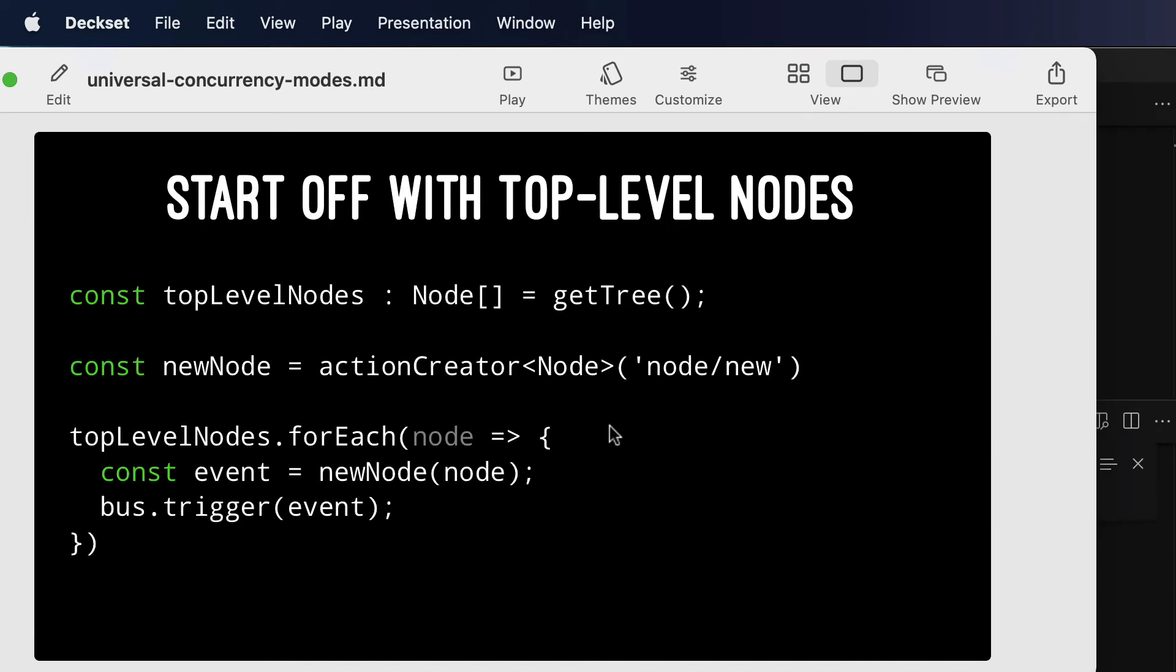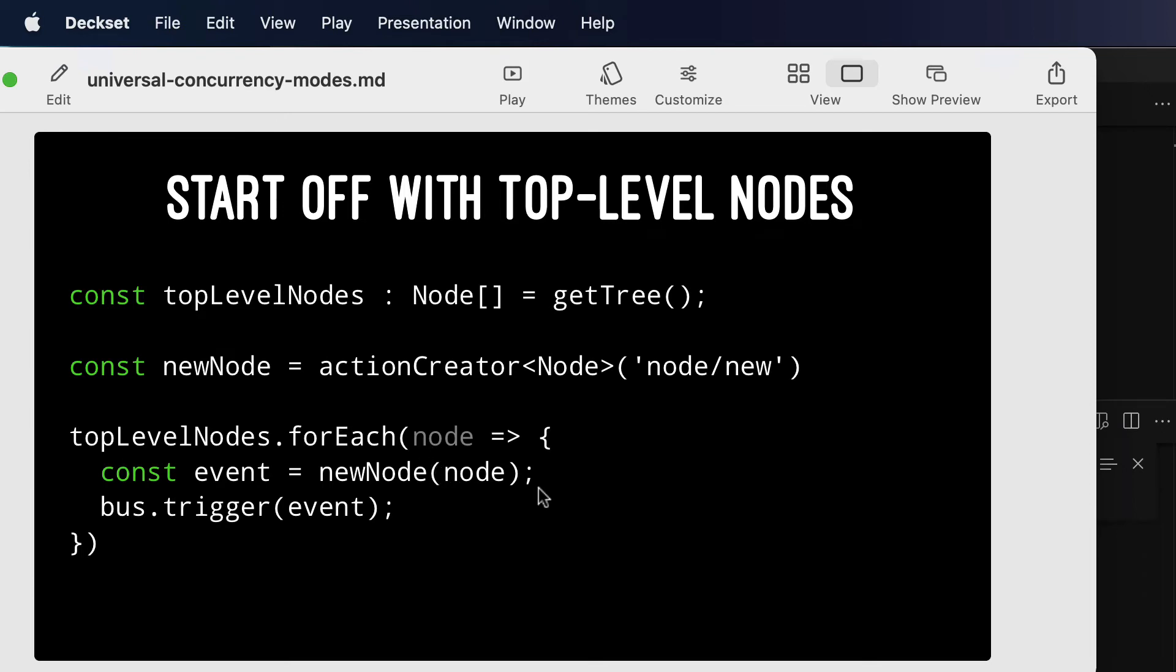So to start off with top-level nodes, we have an array of nodes that are at the top level of the tree. We write an action creator function that will take a payload of type node and turn it into a flux standard action with type and payload. And our top-level nodes for each of them, we run them through the action creator and trigger them to the bus. Simple enough.